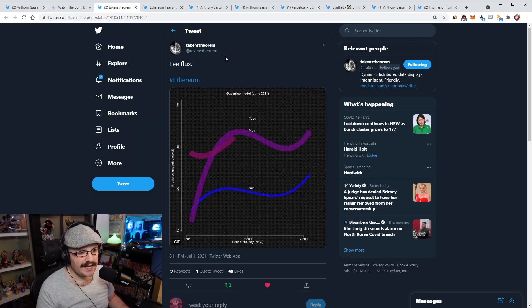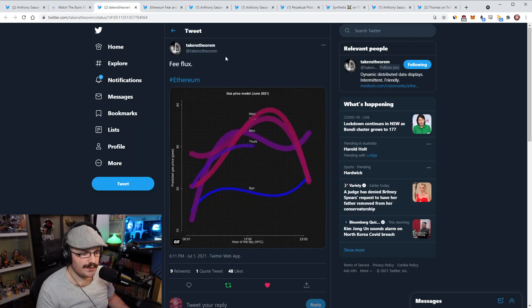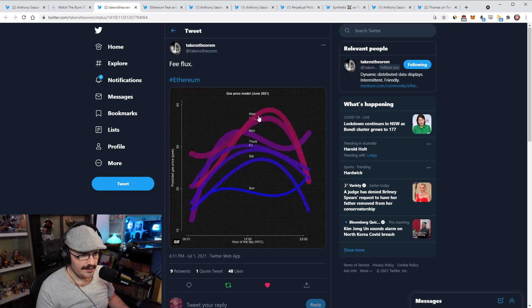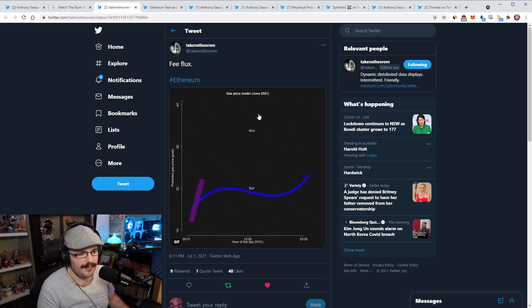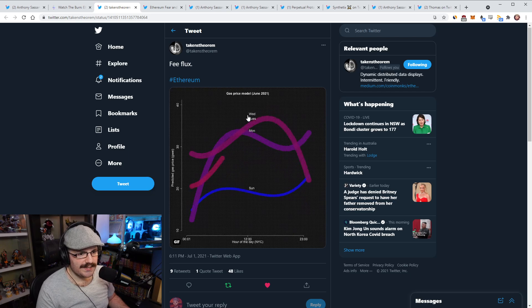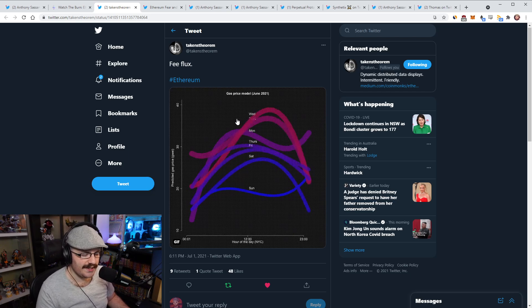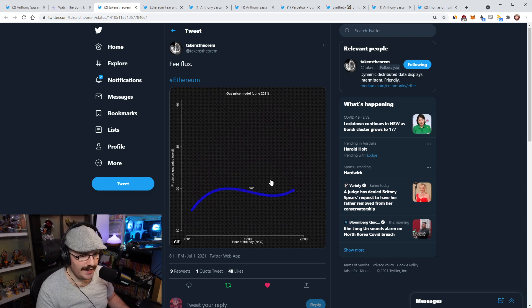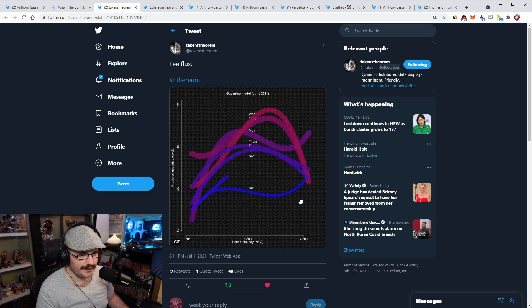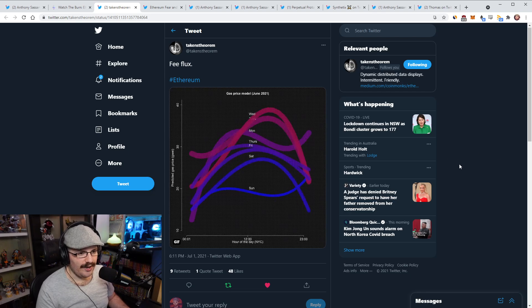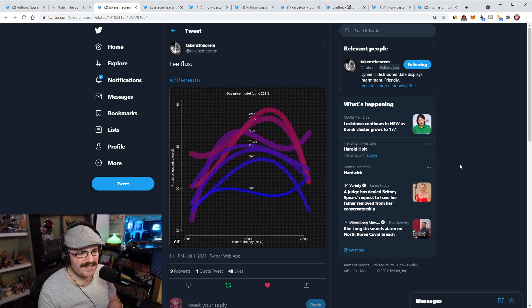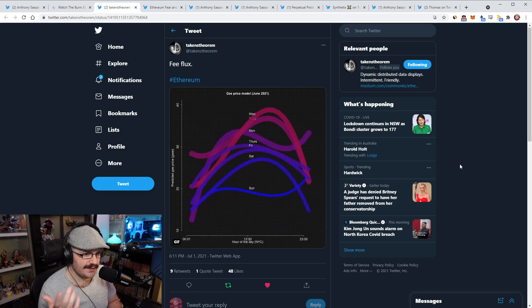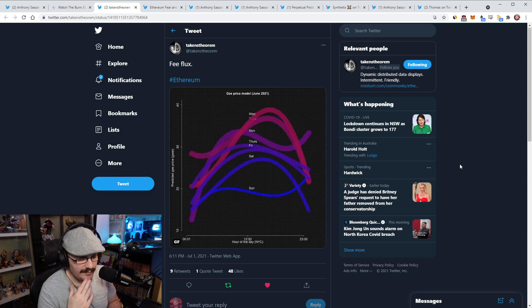Speaking of gas prices, Takens Theorem here on Twitter put out an interesting animated image, a GIF, basically going through what gas prices look like in each day of the week, off-peak and on-peak. I'll pause this once all the days are done here so that you guys can see this properly. There we go, I got it perfectly, actually.